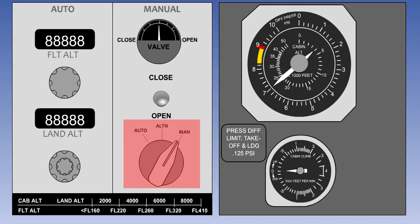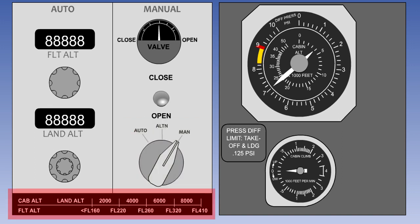With the system under manual control, the outflow valve position can be adjusted by operation of the manual open-close switch. The pilot now controls the differential pressure, cabin altitude, and cabin rate of climb or descent. On the system shown here, a placard along the bottom of the control panel shows cabin altitude against aircraft altitude at maximum differential pressure. The pilot can consult this in order to establish the cabin altitude required for any given aircraft altitude.